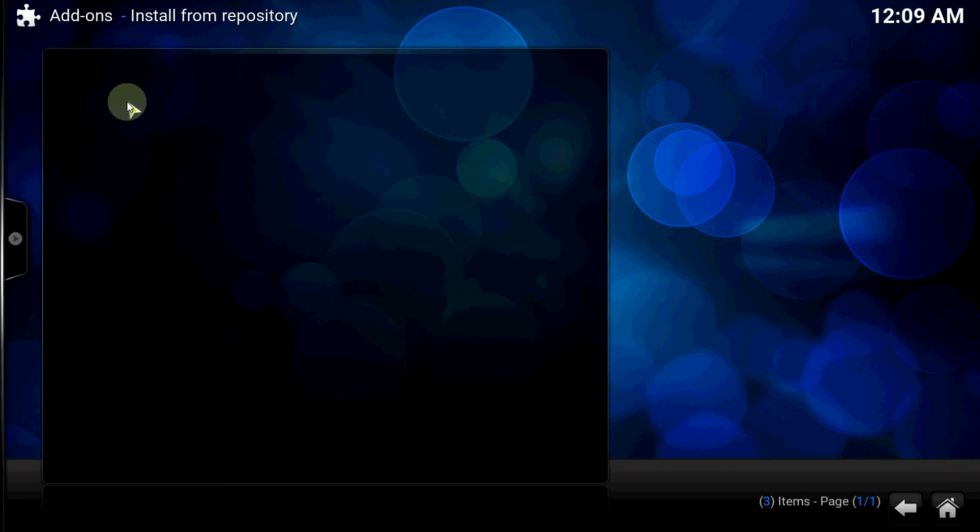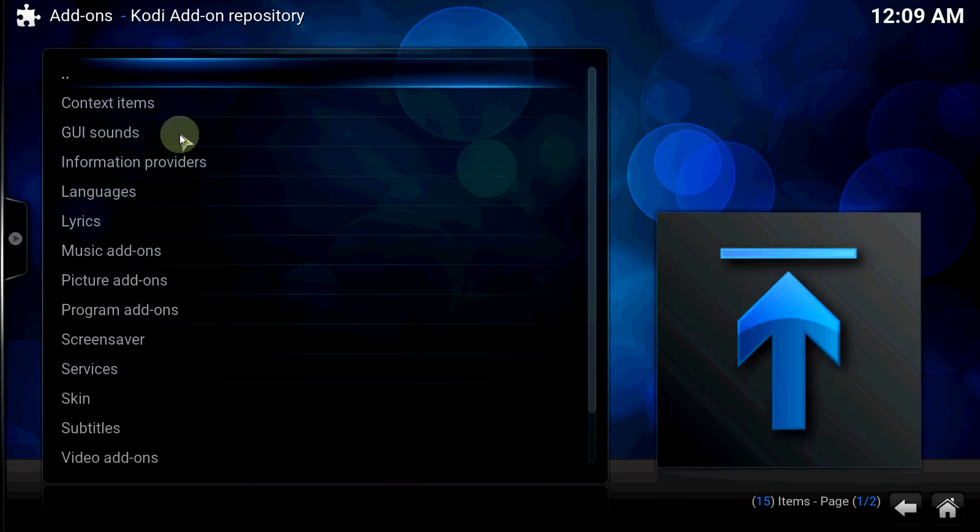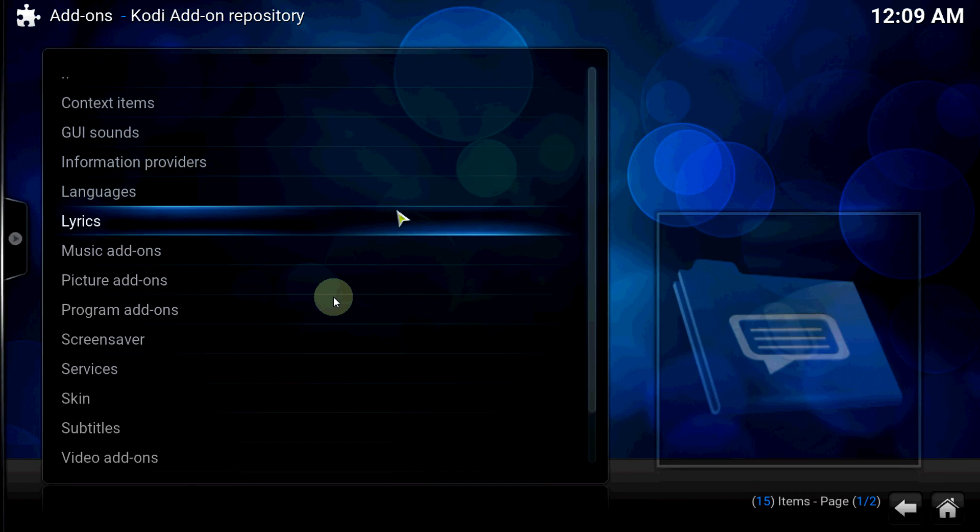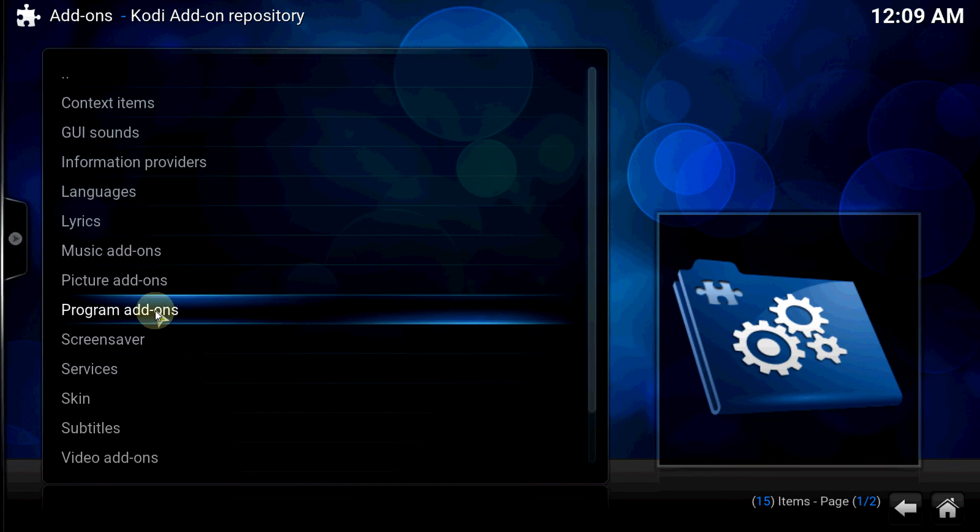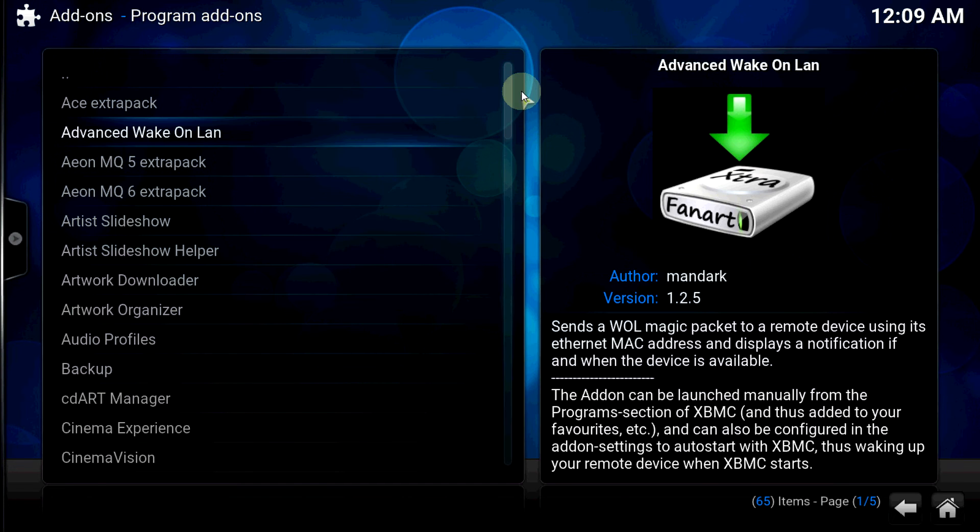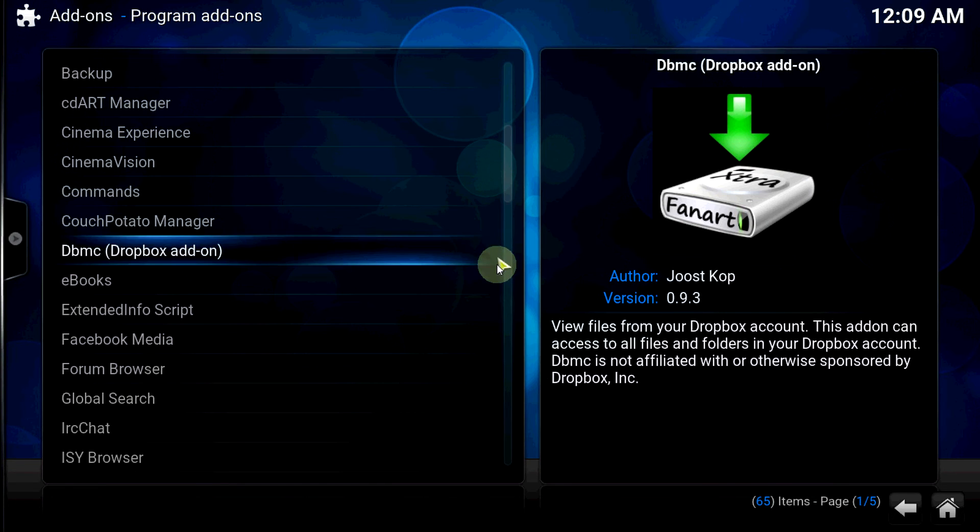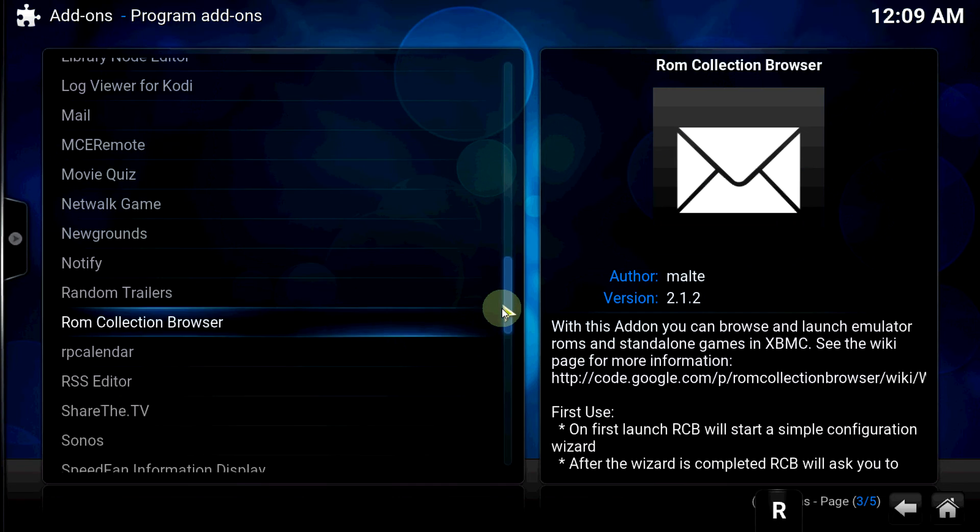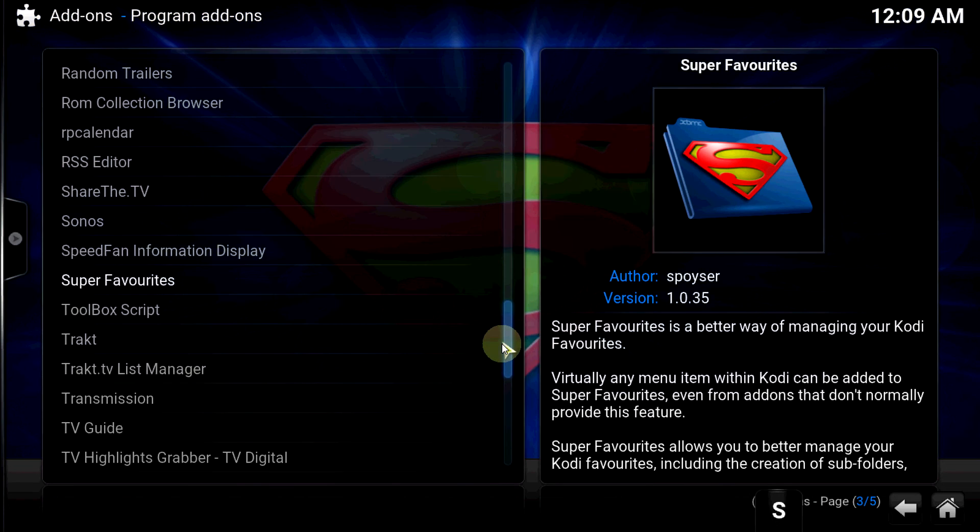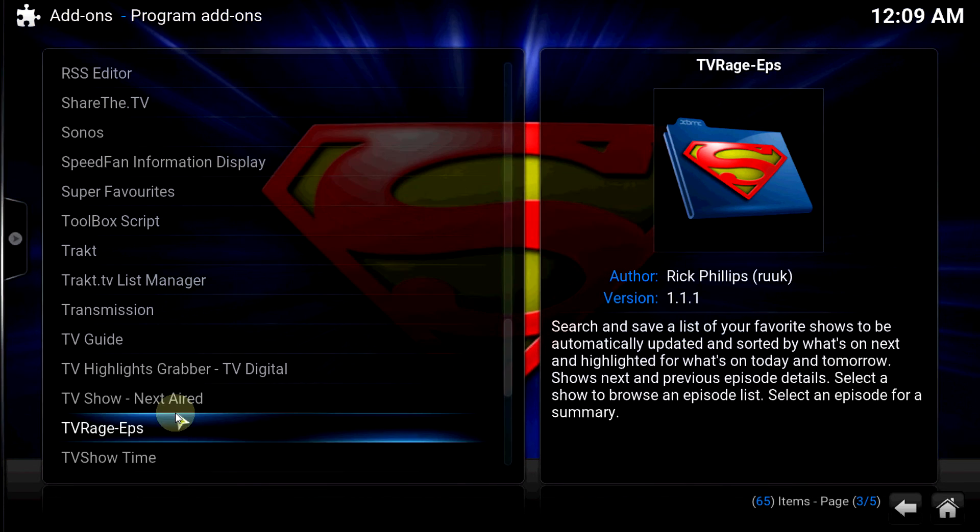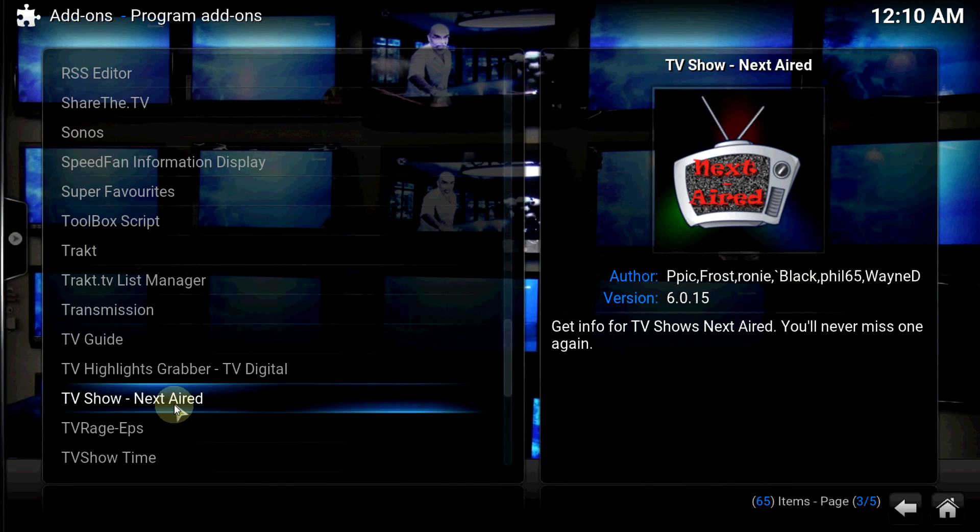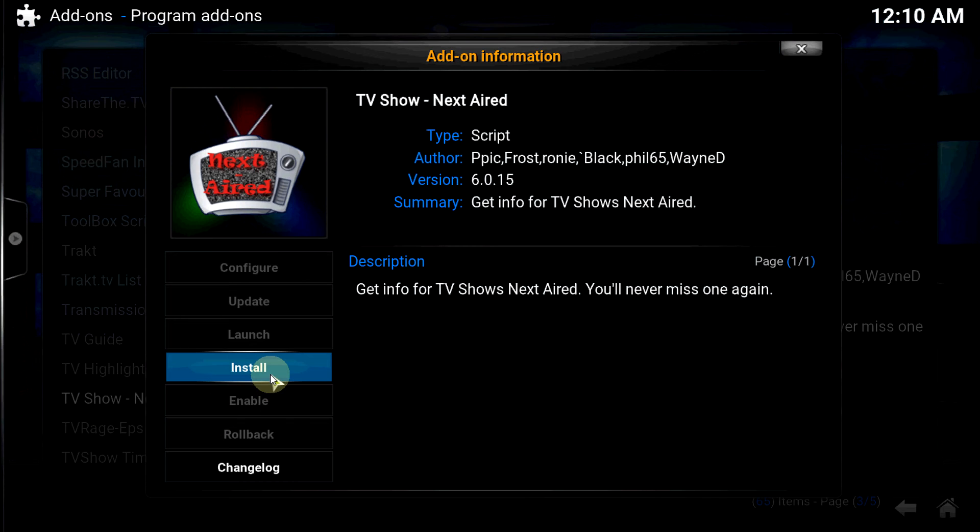Program Add-ons, let's go all the way down to the bottom. TV show next air, right there, right in front of my face. Install it.